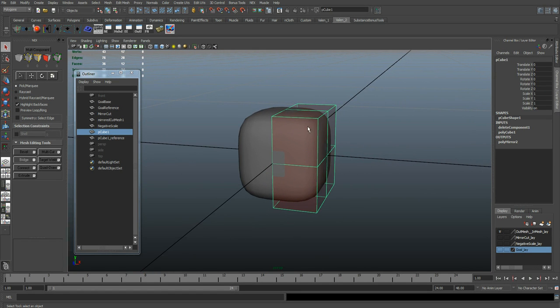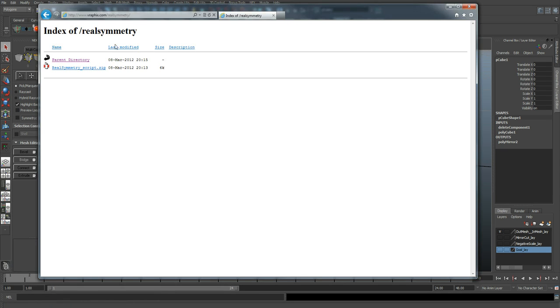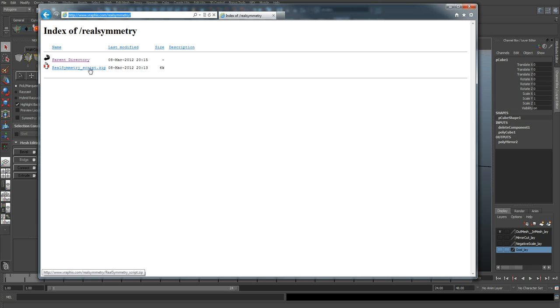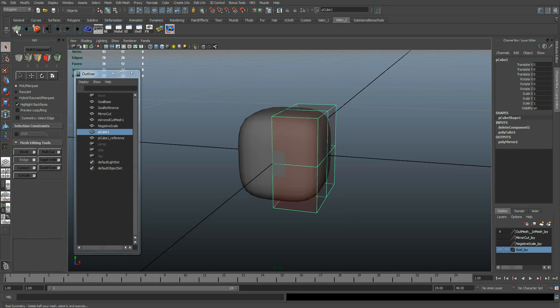If you want to use this script, you can find it at my website. Go to www.graphics.com slash real symmetry and you'll find right here a link to a zip file. Access that and there's going to be the script file and an icon.